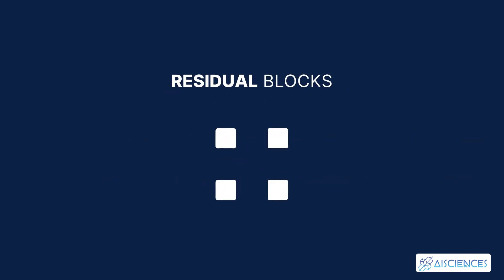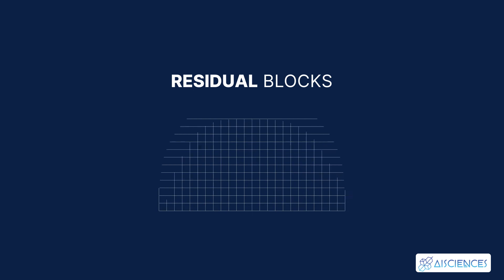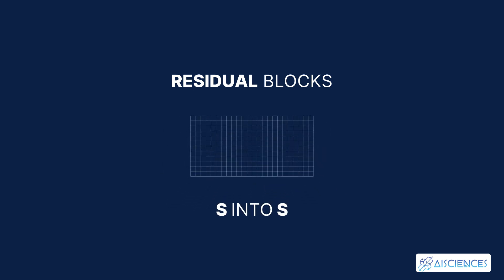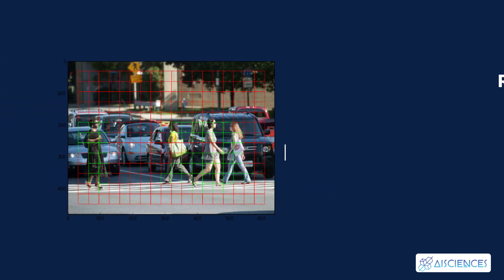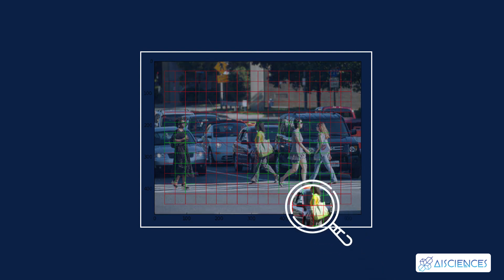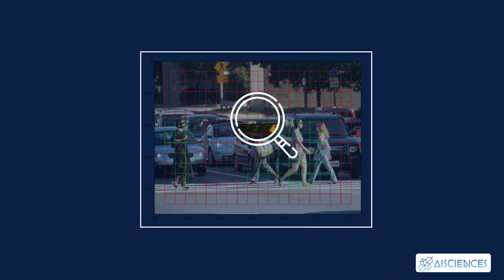In residual blocks, the image is divided into various grids. Each grid has a dimension of S into S. The following image shows how an input image is divided into grids. In the image above, there are many grid cells of equal dimension.